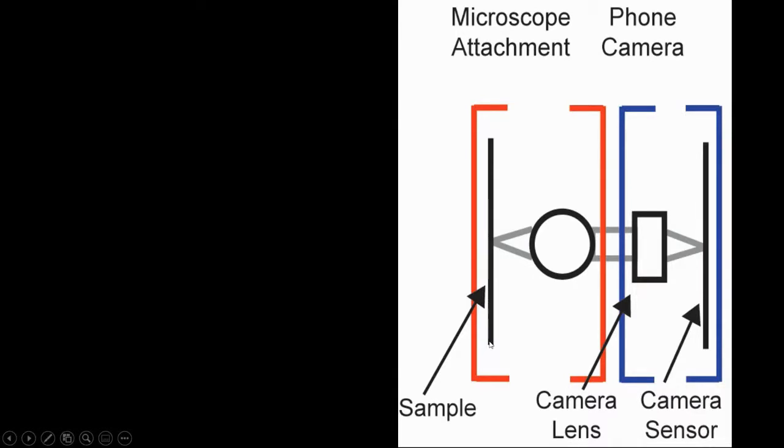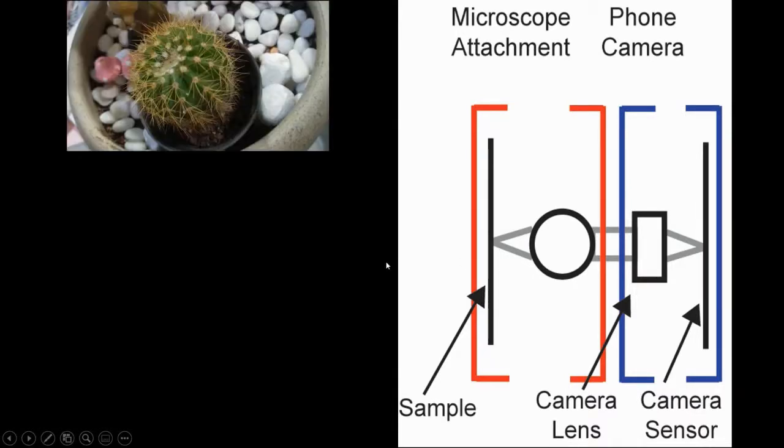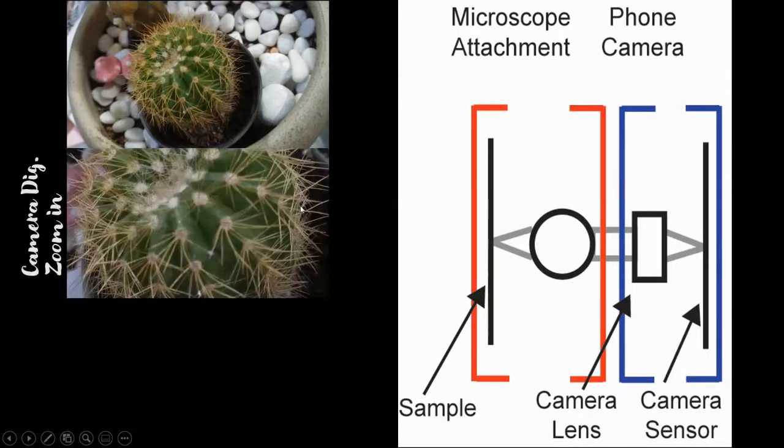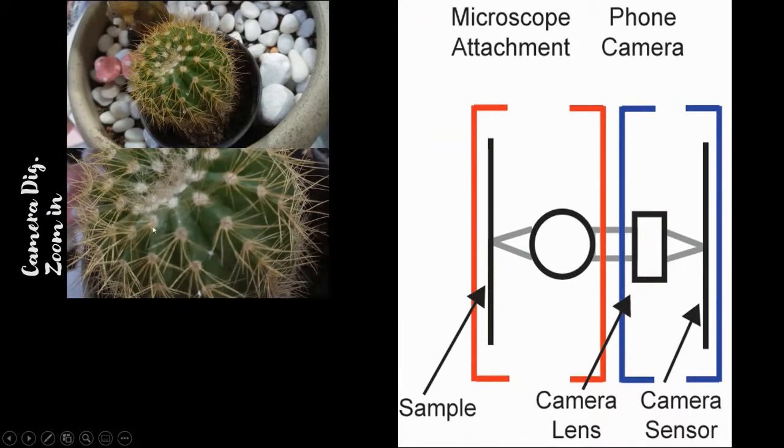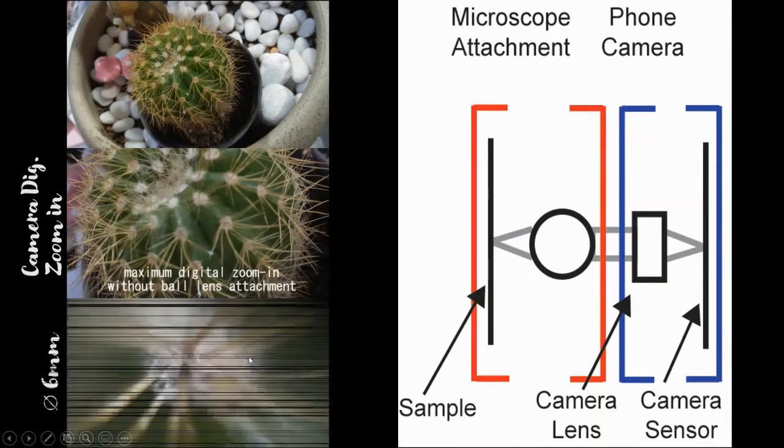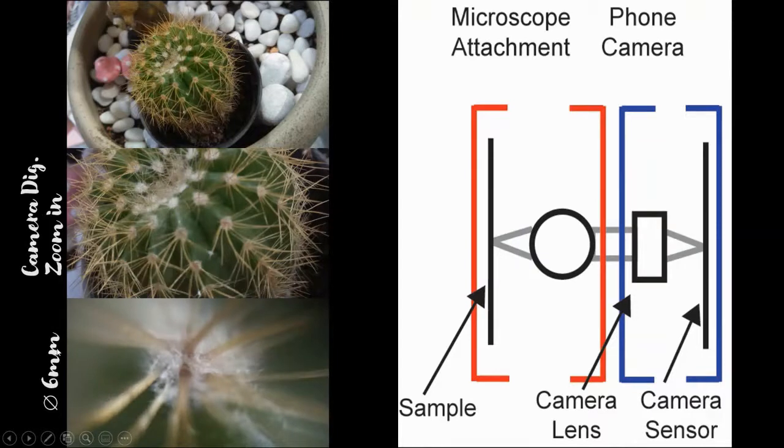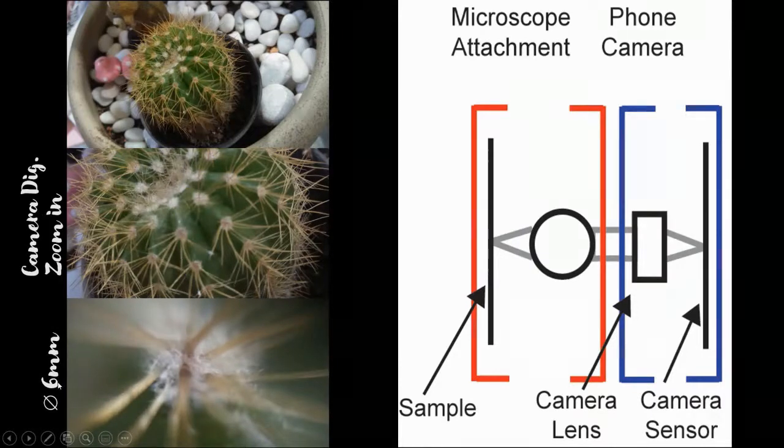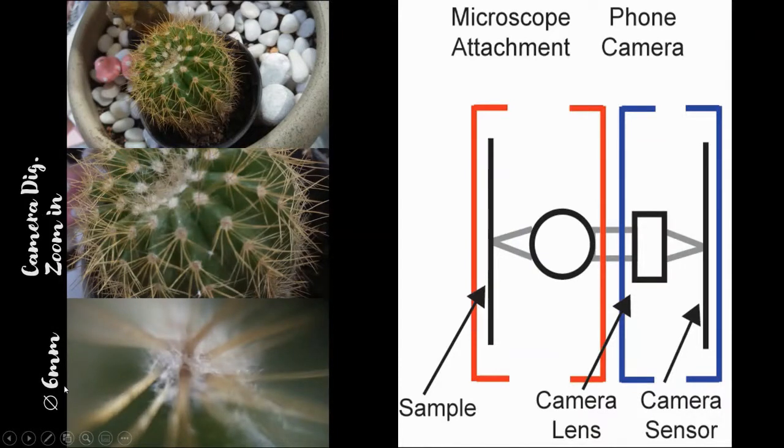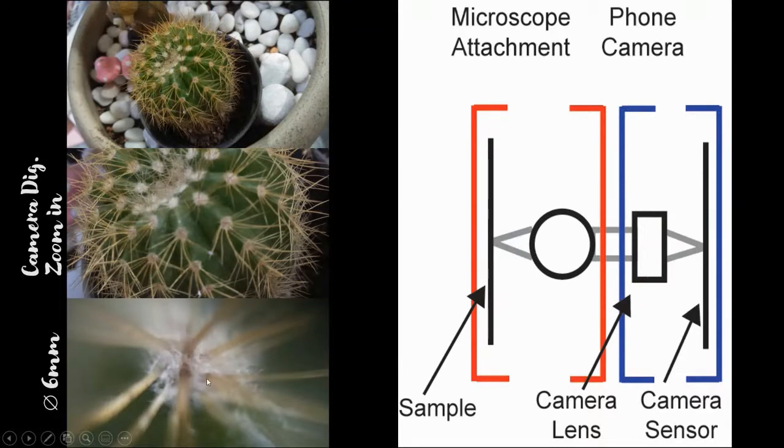So you just bring your phone towards the specimen. This is a cactus plant. This is a digital zoom in photo using my camera, and here I've used the 6mm diameter ball lens. These are the fine features at the base of those needles of the cactus plant.